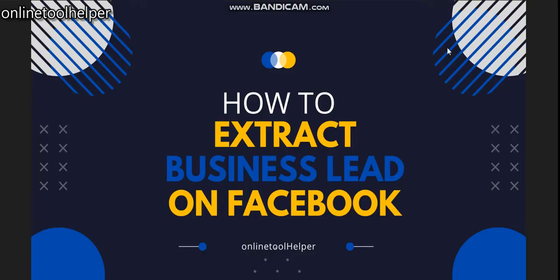Hello, welcome to this video from Online Tool Helper. Today I will be showing you how you can extract Facebook leads. We will focus on how you can extract business leads from Facebook.